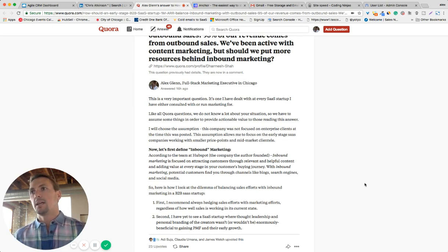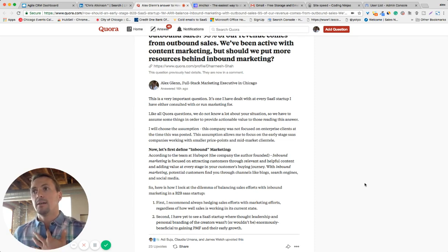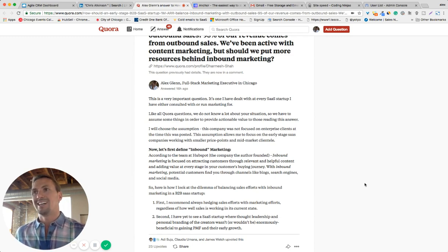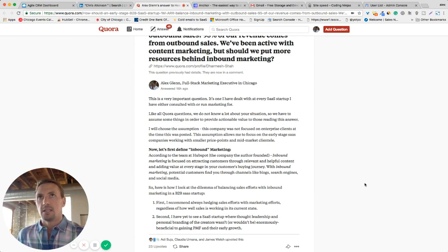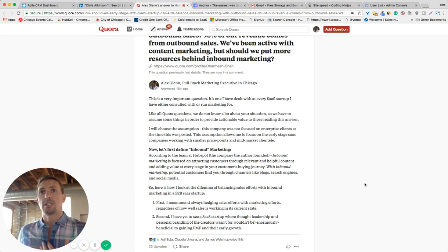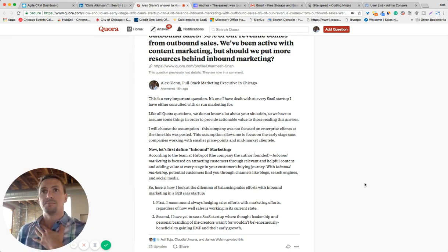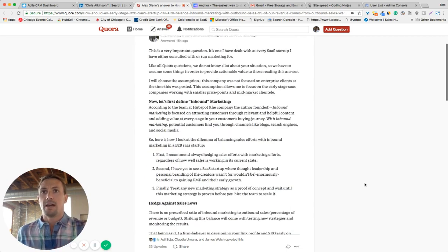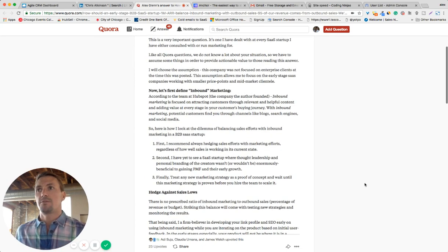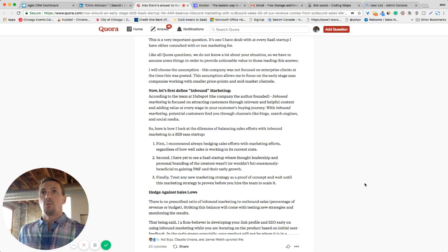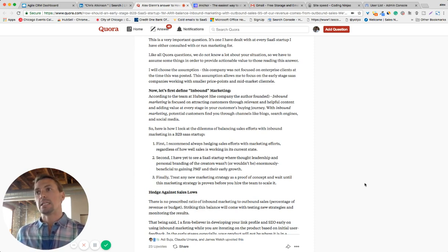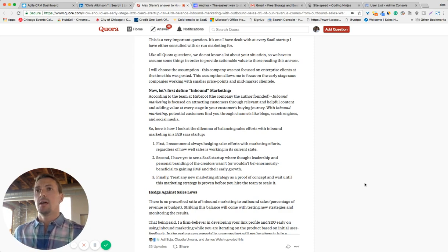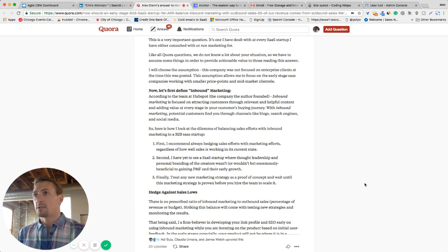And the assumption that I'll add is assuming that this premise, the company that's in question here, is not upstream going after enterprise clients. They are still in the early stages of their business life cycle and focusing on mid-market clientele at lower price points. So let's assume that to help us kind of frame the answer. Now, I won't go into detail with these. You can read the answer if you are very interested, but I'll kind of give you the premise of how I answer this.